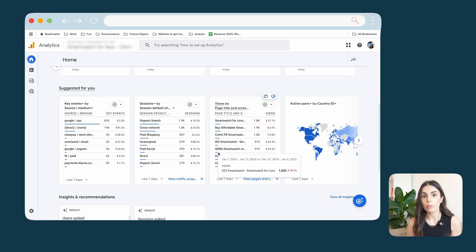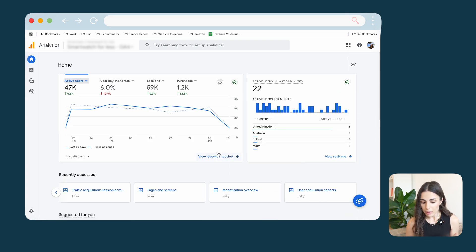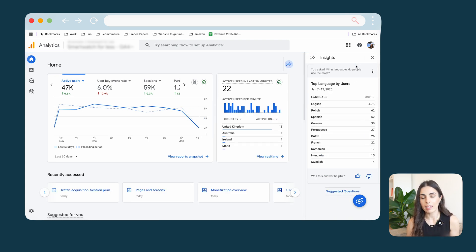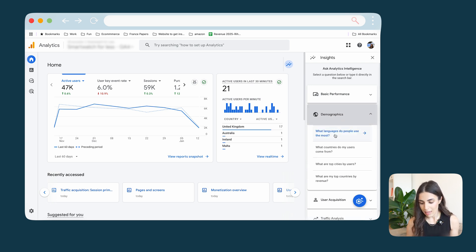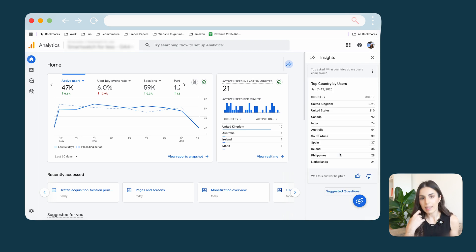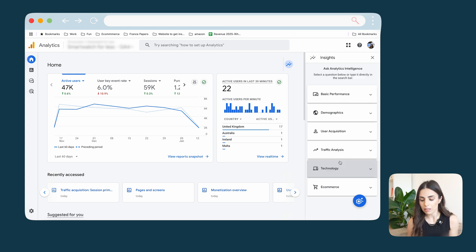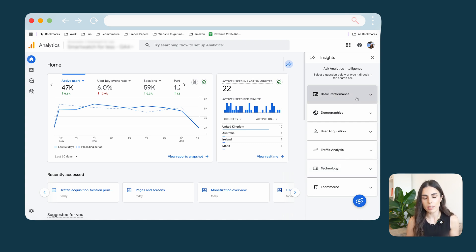If you scroll down you'll find more information about your store, which we'll discuss later. There's a tool called Insights that I want you to check out. It helps a lot, especially if you're just starting out with Google Analytics and looking for quick answers to common questions. You click on suggested questions and see a list of questions you can ask the AI. For example, I can ask what countries my users come from and get a quick answer with the top countries.